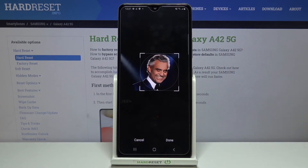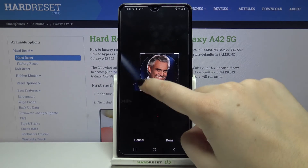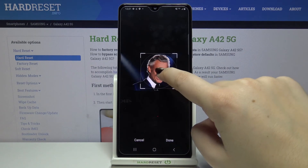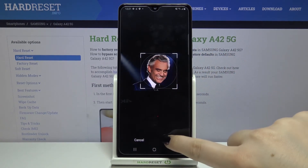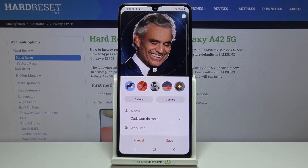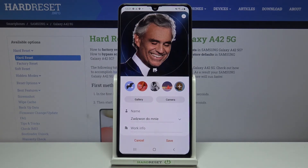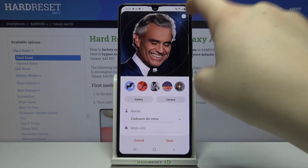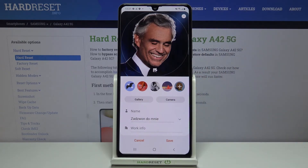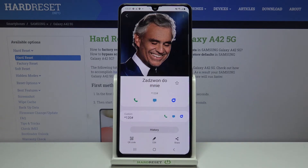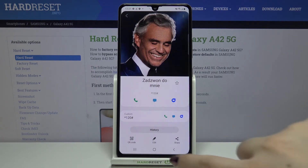So let's position it just the way you want, and if you are happy with your choice just tap done. As you can see, it has been immediately applied to the contact. If you are not sure you want this photo, tap on the minus icon. If you are sure, tap on save.